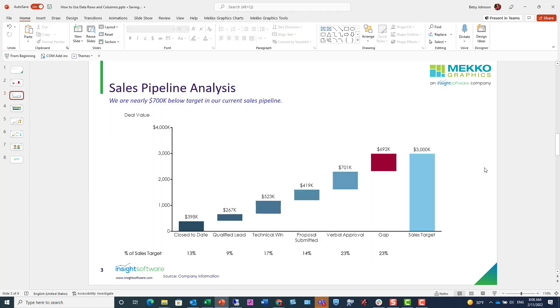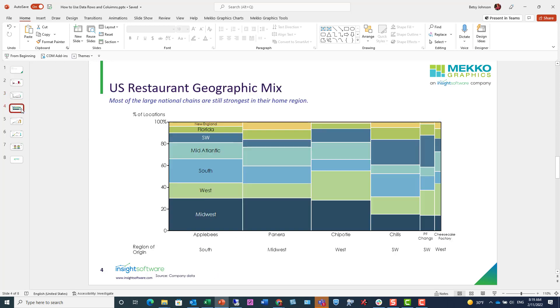Let me provide a few more examples of how you can use data rows and columns to add information to your chart and contribute to your key insight. Here in this Marimekko, we're using the data row for text. The text is actually informing us of the regions of origin for each one of these restaurants. The message of this chart from the tagline is that the restaurants are strongest in their home region, so the text is actually driving the key insight of this chart.